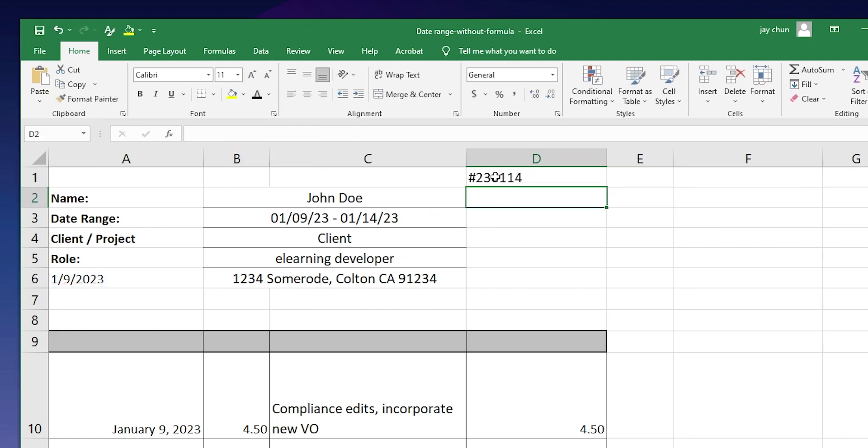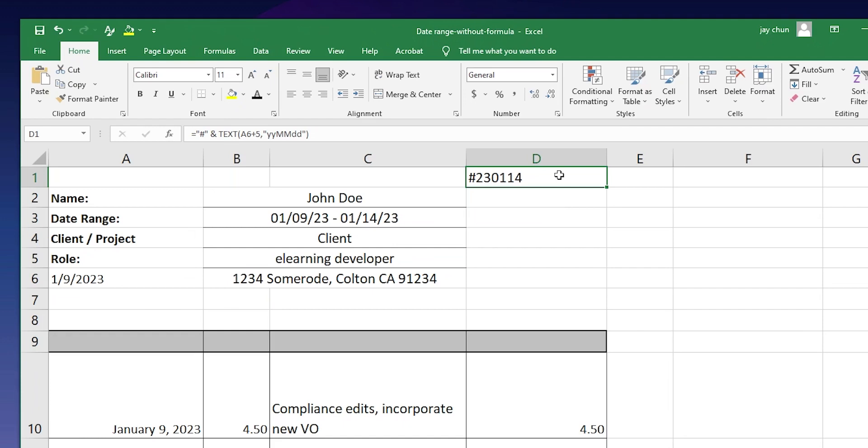Hit enter. And you see we have 23 for the year 01-14. And for me, I know this is going to save me a good amount of time. Helps me become more efficient. And I wanted to share this with you guys because I've been looking for this formula for quite some time and I finally found it. Hope this helps.